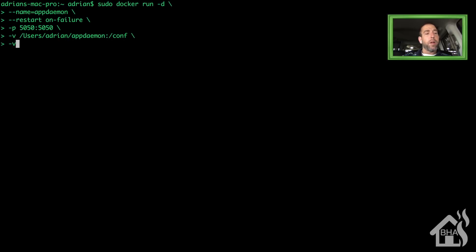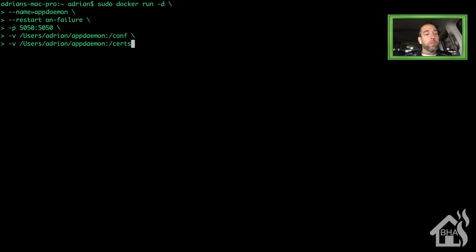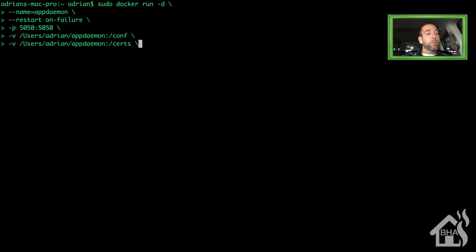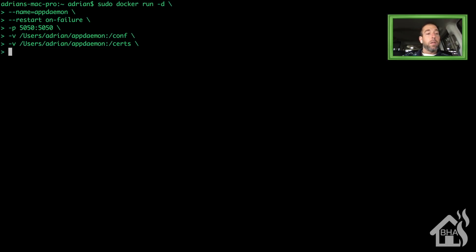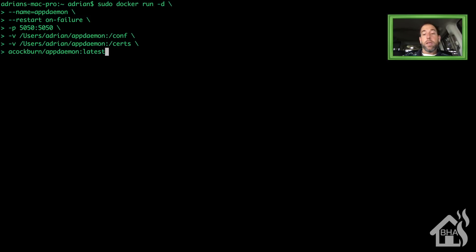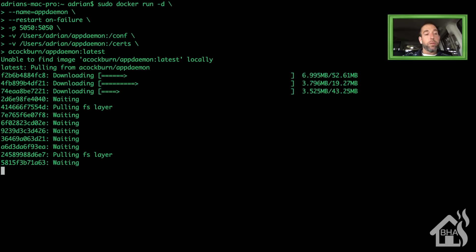For AppDaemon and Docker to work properly, we need one pointed at certs as well. Not really sure why, because I don't know that I'm using any certs for this, but if you were going to set it up with SSL certs or anything, you would need this directory. We'll do another -v, point it at that same folder, users/adrian/appdaemon, colon /certs. Then lastly, you need to point it at the download for AppDaemon, so acockburn/appdaemon:latest, and it will start the download.